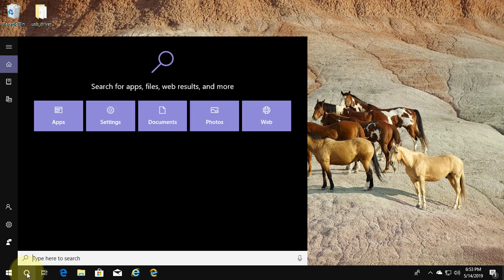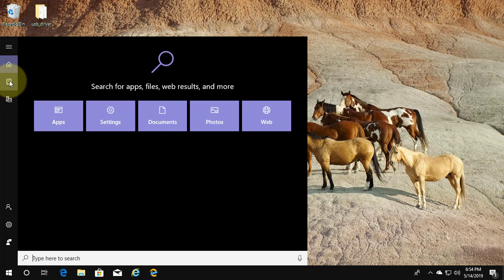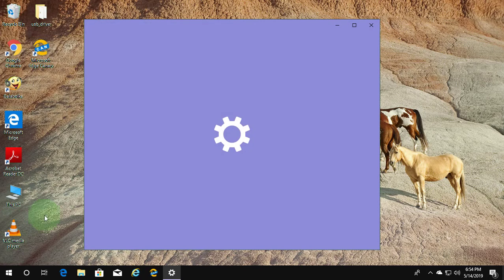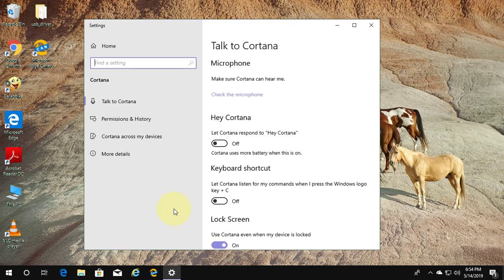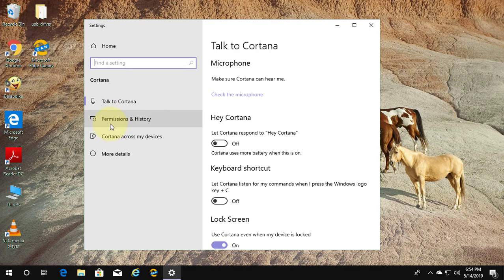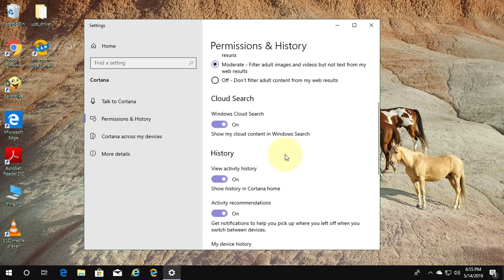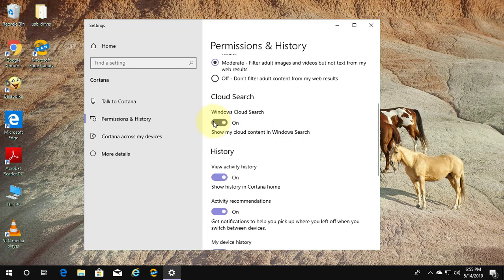Click search button. Click notebook icon. Click settings gear icon. Click permissions and history. Turn off windows cloud search.